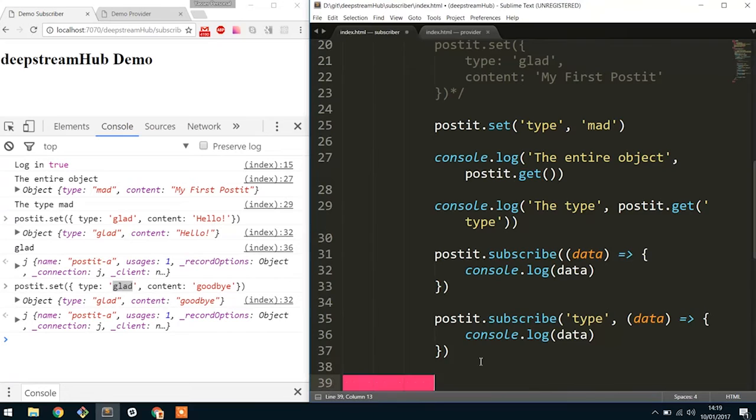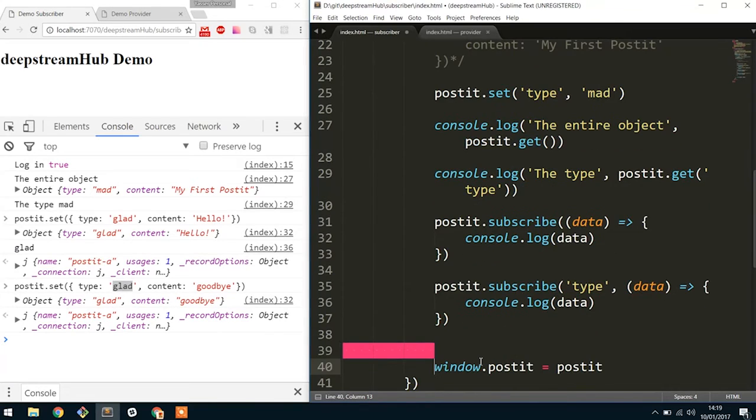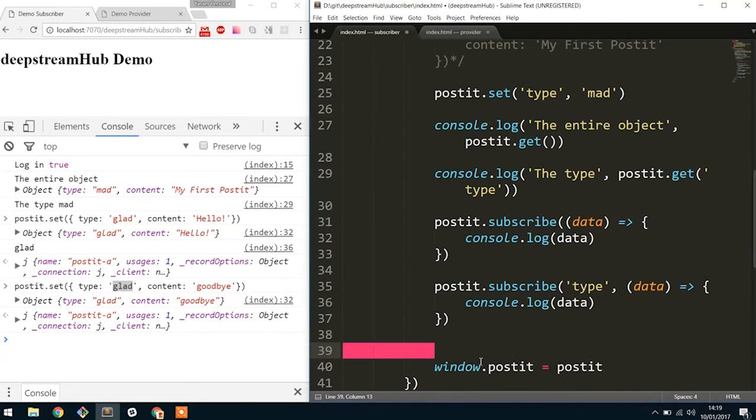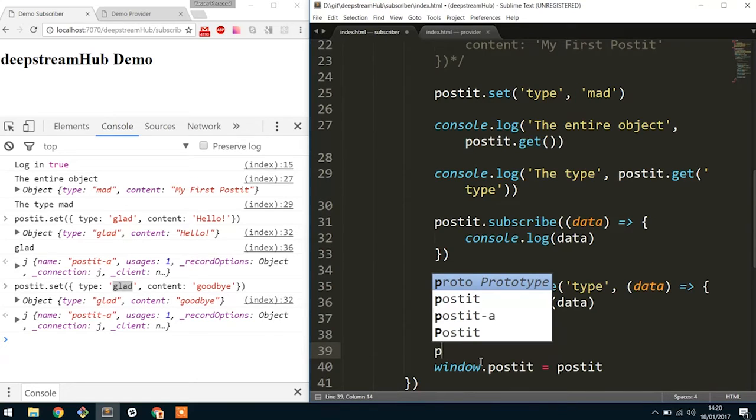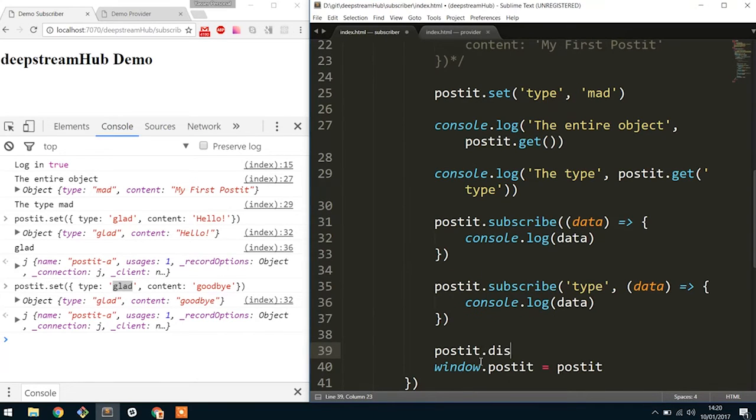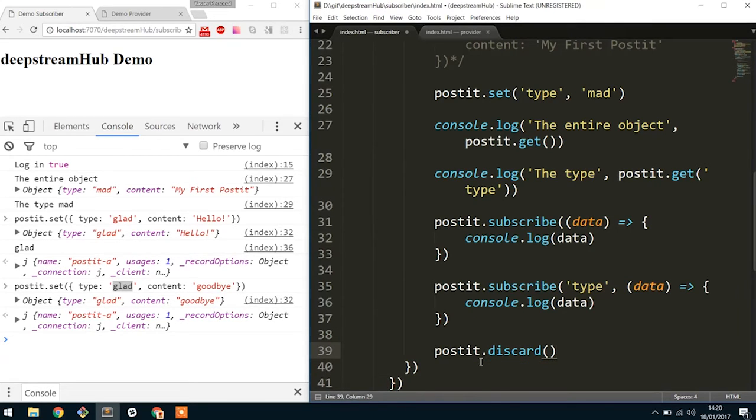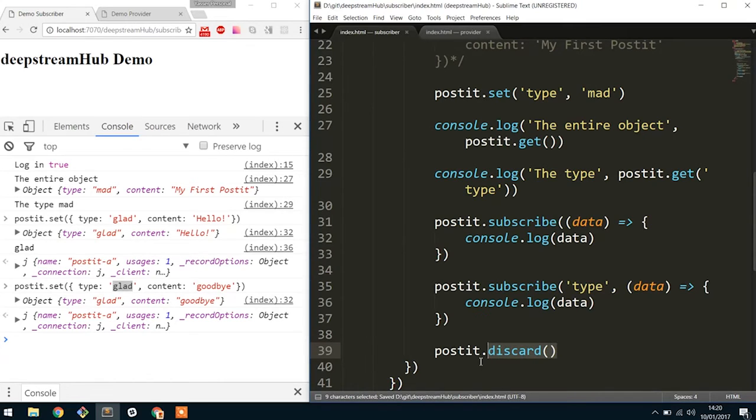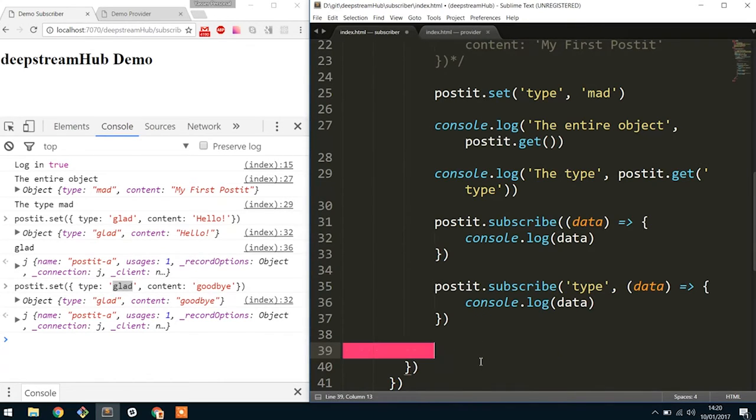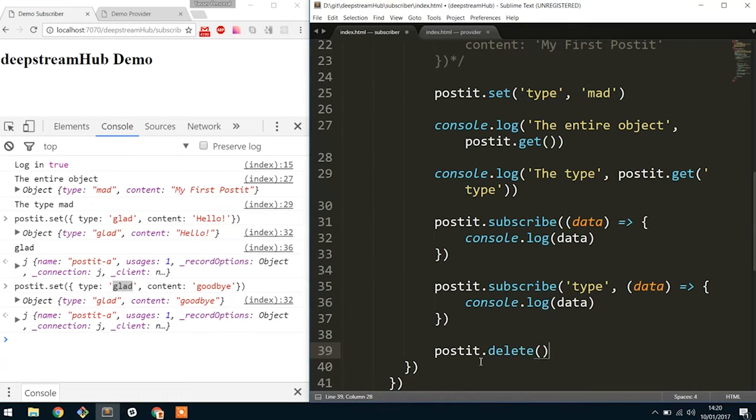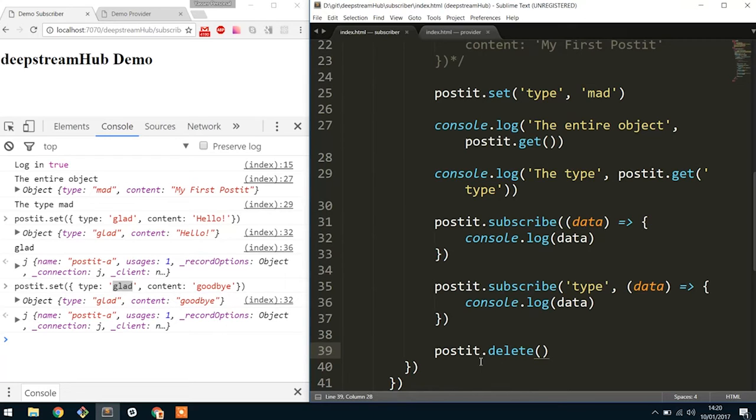So that's the majority of the APIs that we have, but there are a few small things that's good to know. You can also, when you're done with using a record, you should do postit.discard. What this means is you no longer need to use it and DeepStream no longer has to care about sending you updates. You have a couple of other things as well where you can do postit.delete. This means that you don't actually want the data anymore at all in the system. And because of that, it will delete it from the database. So the next time someone asks for it, that record won't exist.